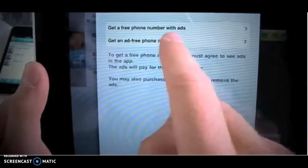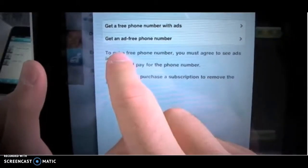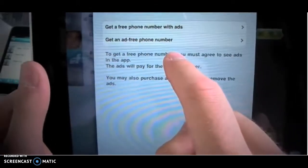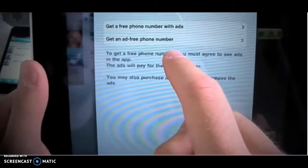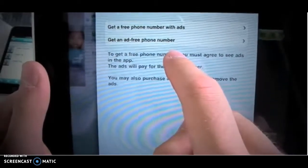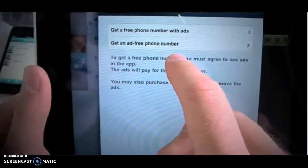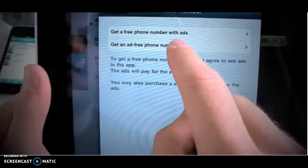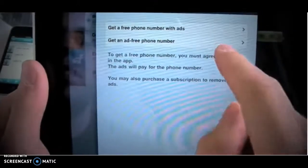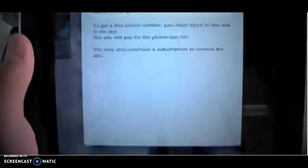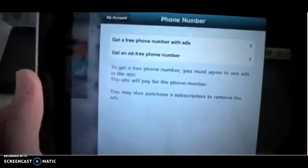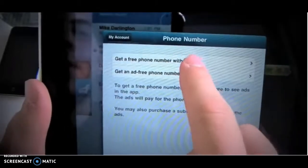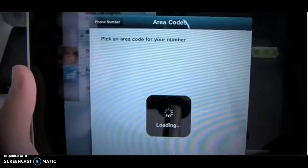You can either get a free phone number with ads, or you can get an ad-free phone number. An ad-free phone number is going to cost you either $0.99 per month, or $5.99 for the entire year — overall pretty cheap. Or, you can get the free phone number, but it's going to put ads, like this one right here, back into your app. I'm going to get a free phone number because I really don't care about the ads.